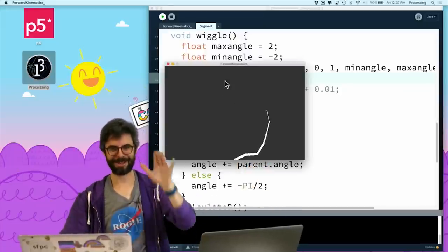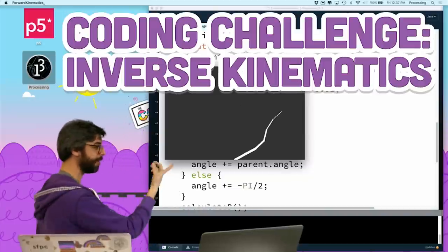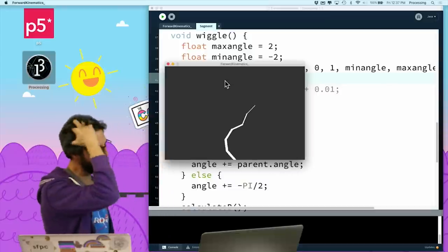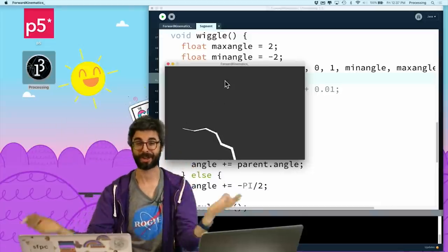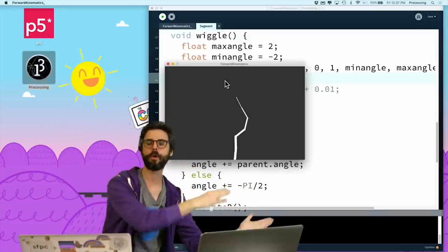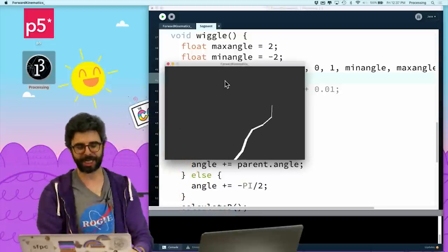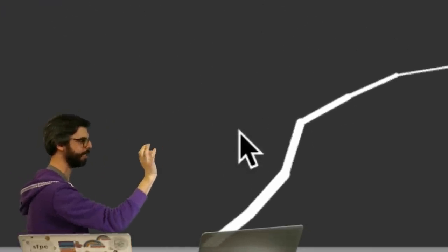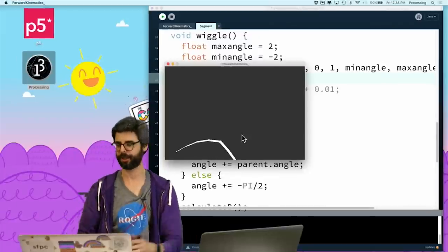Hello! How are you doing? Welcome to a coding challenge where I'm going to make something called inverse kinematics. This is actually from the previous video where I did a simulation called forward kinematics. One thing I'll mention if you watched the previous video: I did change one slight thing about the code — I added something to make the segments have a different stroke weight based on where they are, a higher stroke weight towards the bottom and a smaller stroke weight towards the top.